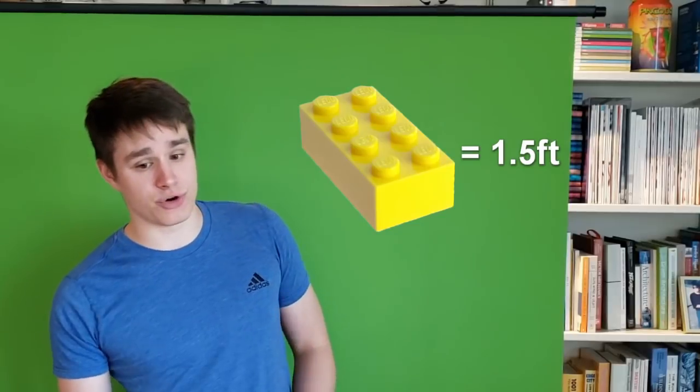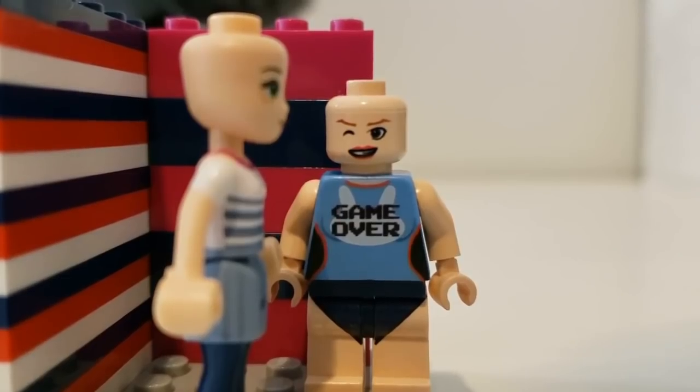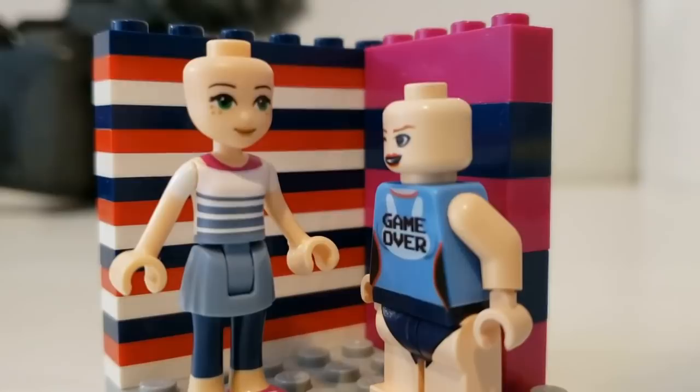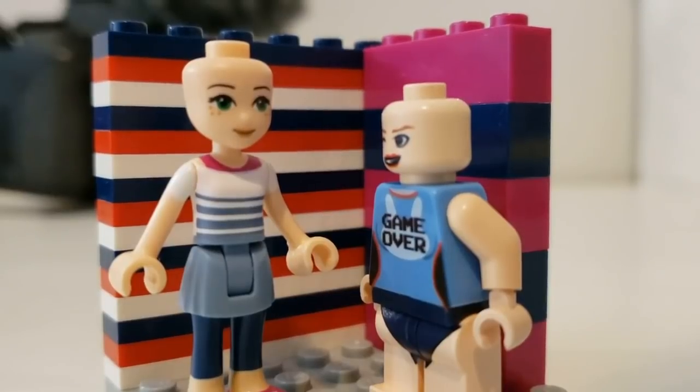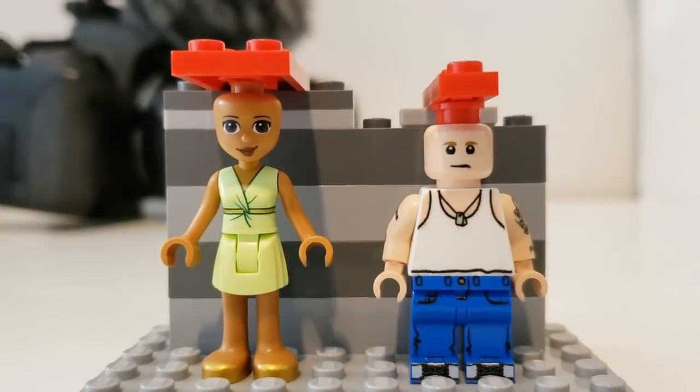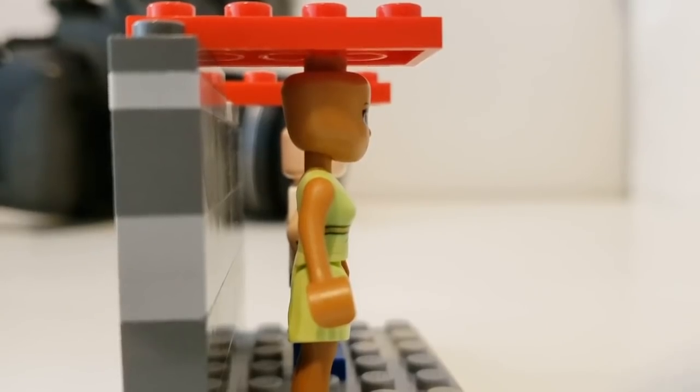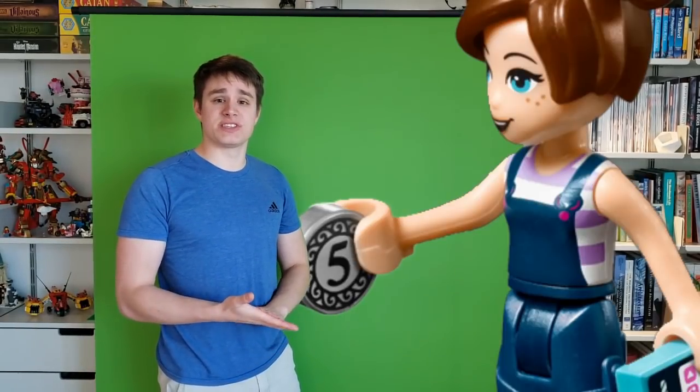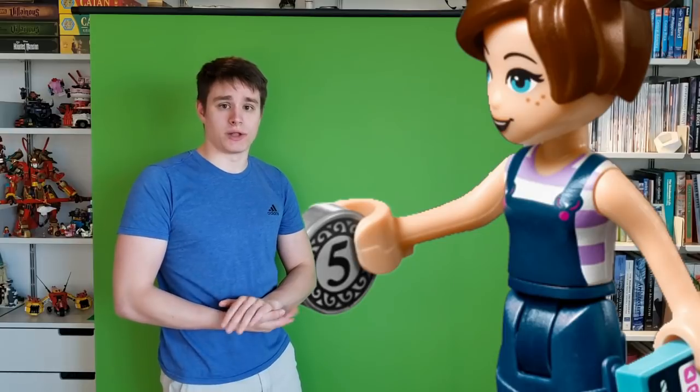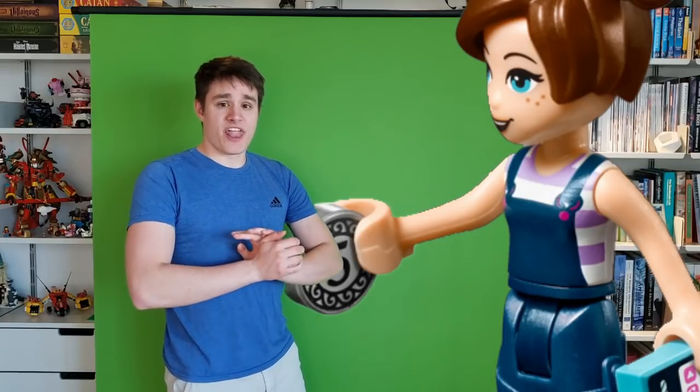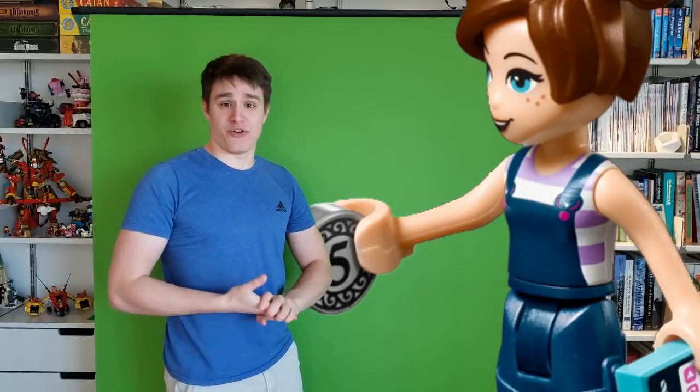If we convert that to a Minidoll, they're not bricks tall or even plates tall, but rather they're four brick and one half plates tall. Not super system-friendly, but that does make, in our real-world equivalent, Minidolls six foot and seven inches tall. That's terrifying.